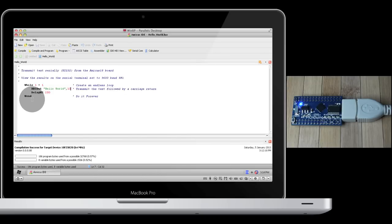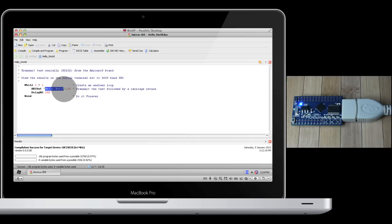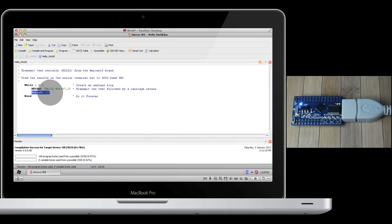This is a very simple piece of code. We're simply going to write Hello World, followed by comma 13, which means carriage return. We're going to delay by a quarter second, and then we'll repeat the process.